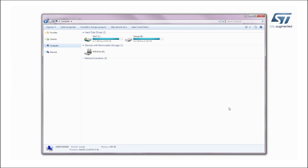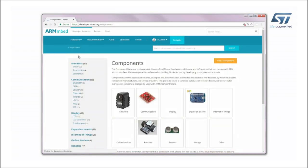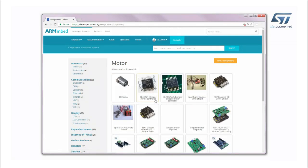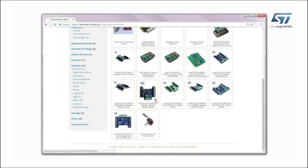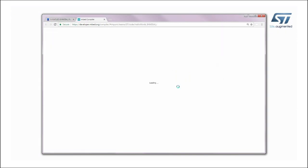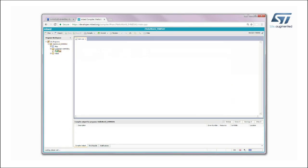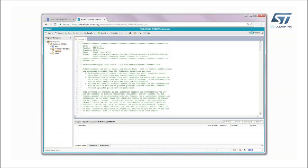The board is automatically detected and seen as a disk drive. Now, connect to the armdeveloper.embed.org website and log in with your credentials. Click on Hardware, then Components, and select Motor under the Actuators category. Click on Xnucleo IHM05A1 Bipolar Stepper Motor Driver and find the Hello World Underscore IHM05A1 application example on the next page. Then import it into the online compiler, open the main program, and choose the desired target platform.